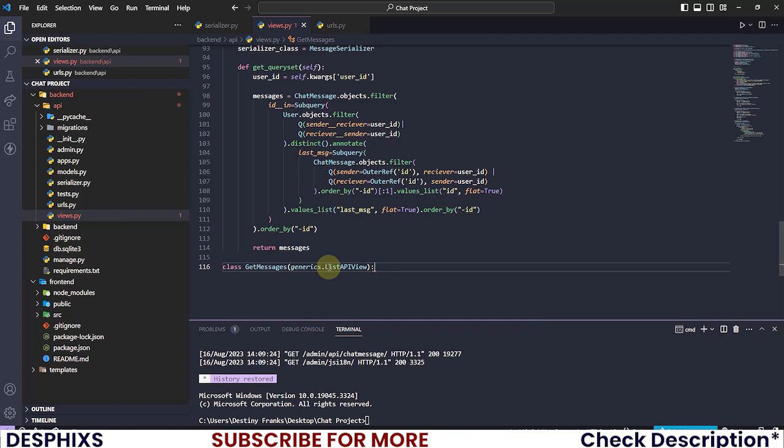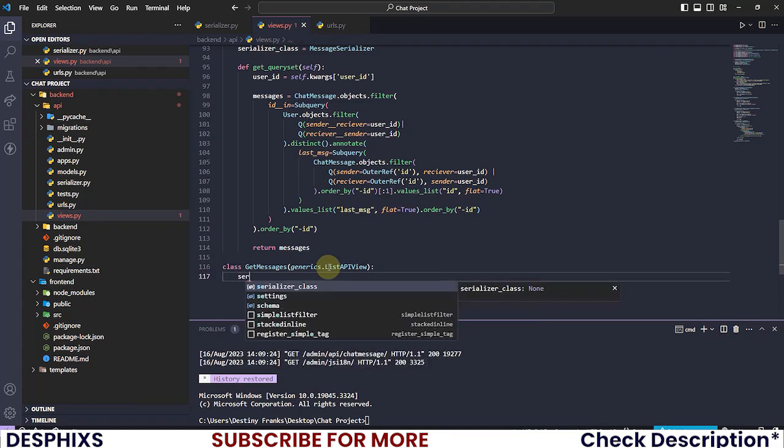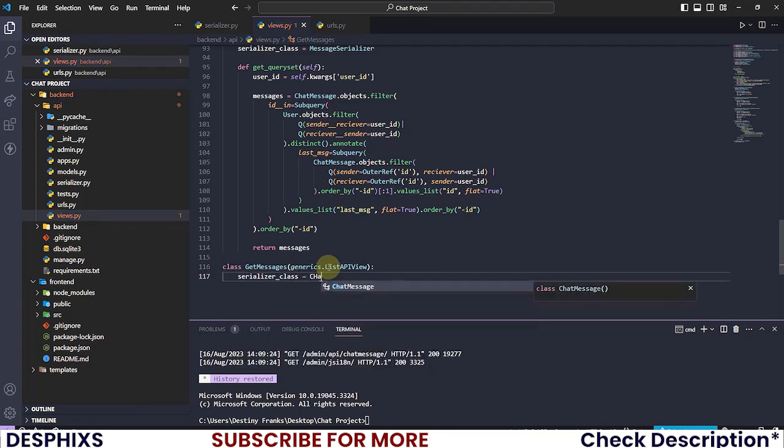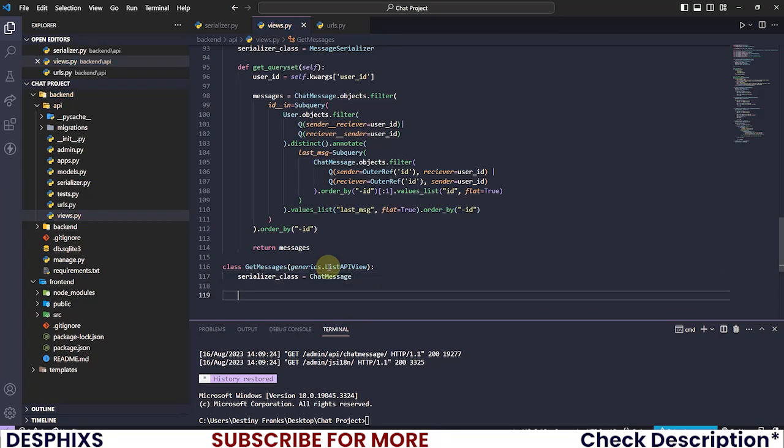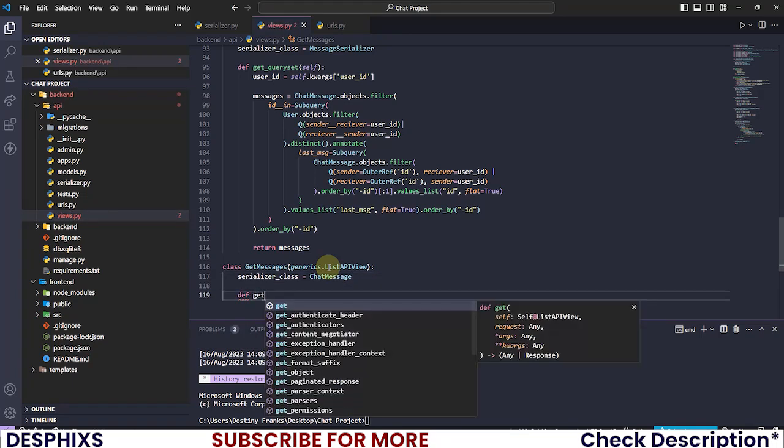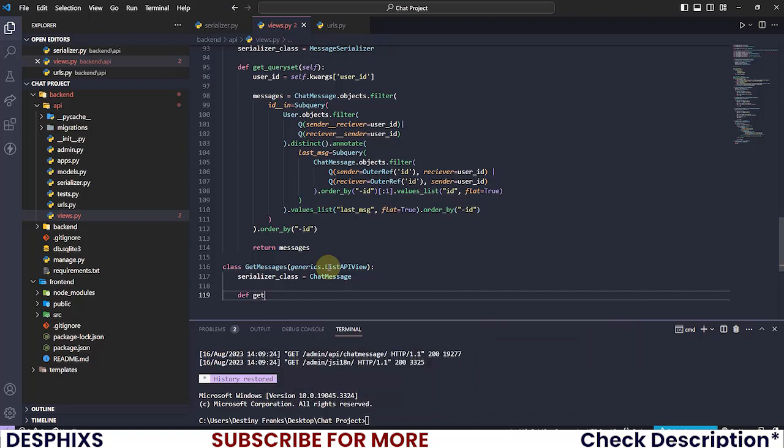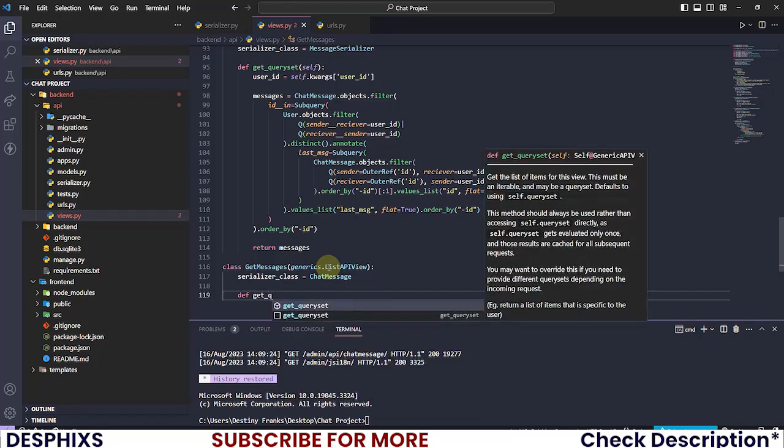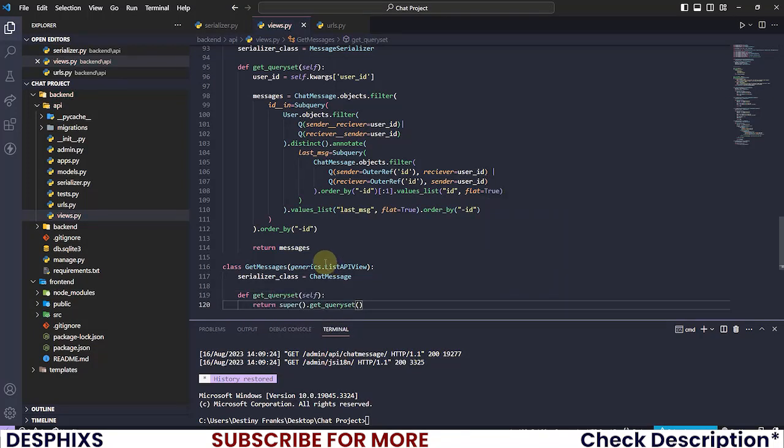The serializer class that we're gonna be interacting with should be the ChatMessage. And in this one we also need to overwrite the get_queryset method.